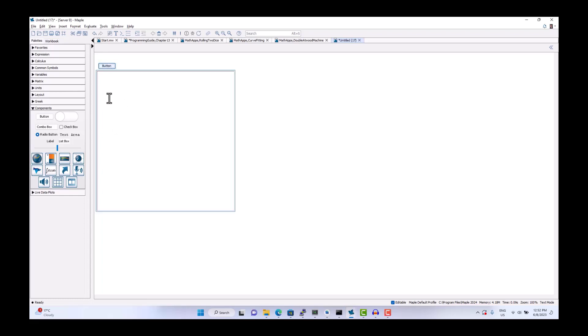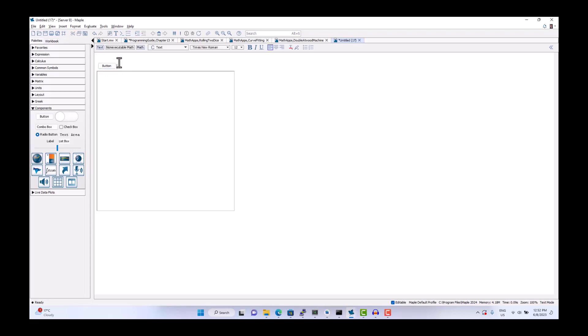These components are now active in the document. It's a regular document. I can add text around it. So, for example, the title and let's make that a little bit bigger.